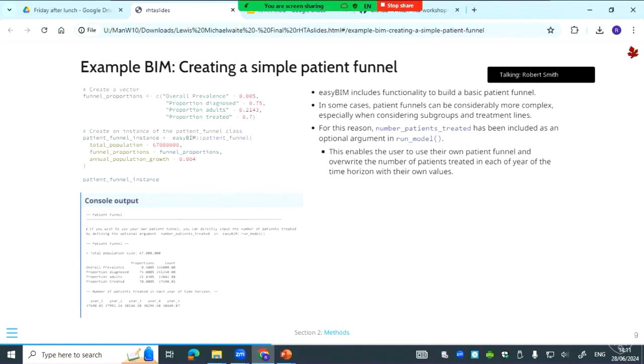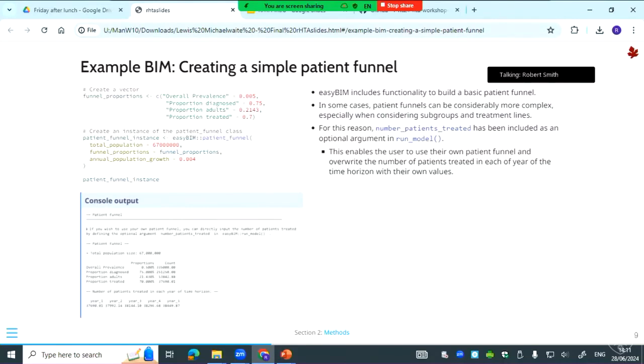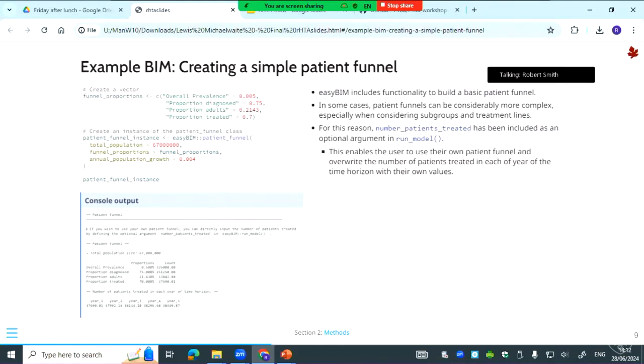The next thing is to build a simple patient funnel. In EasyBim the functionality is for quite a simple one, so you'll start with the total population and then you'll cascade down the final proportions until you get the number of patients treated in each year. What you can see there in the console output is what the CLI output looks like—it's showing the inputs and the outputs together. It's also showing a note that if you have a more complex patient funnel in mind, then you can directly plug that in. Throughout EasyBim we've taken that approach sometimes, so you can maybe use parts of EasyBim, but if you have something more complex or that doesn't fit in EasyBim you can use that as an input.